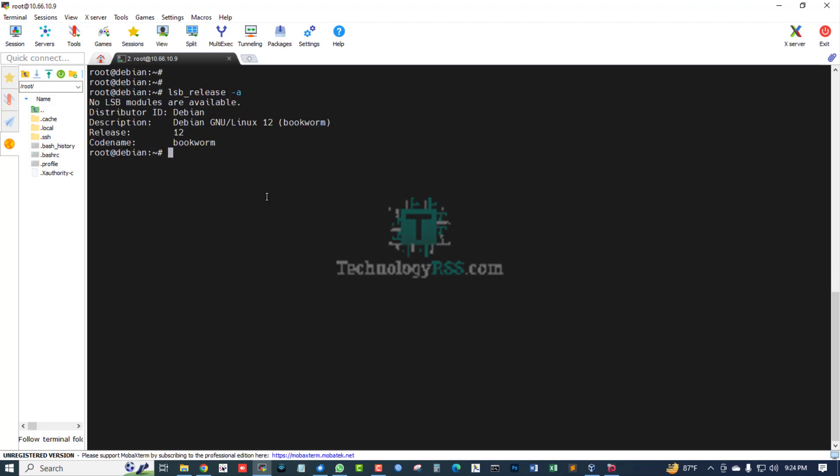Debian 12 code name Bookworm — confirmed.